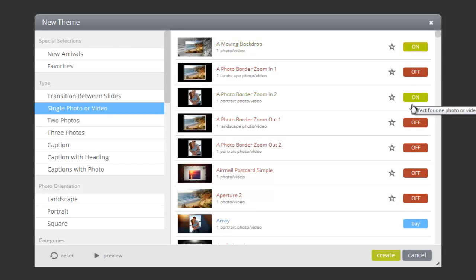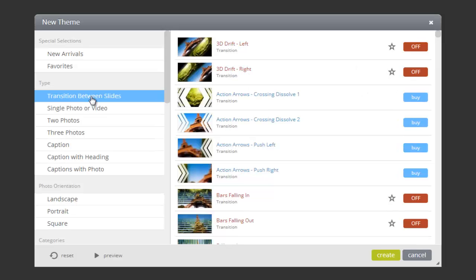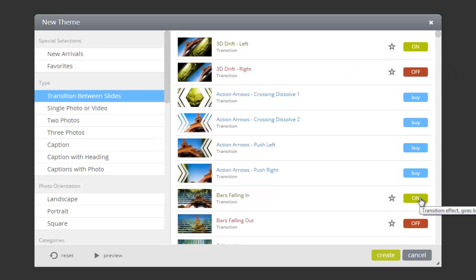Remember, custom themes work best when you select both photo effects and transition effects. After you've made your selections, press the Create button.